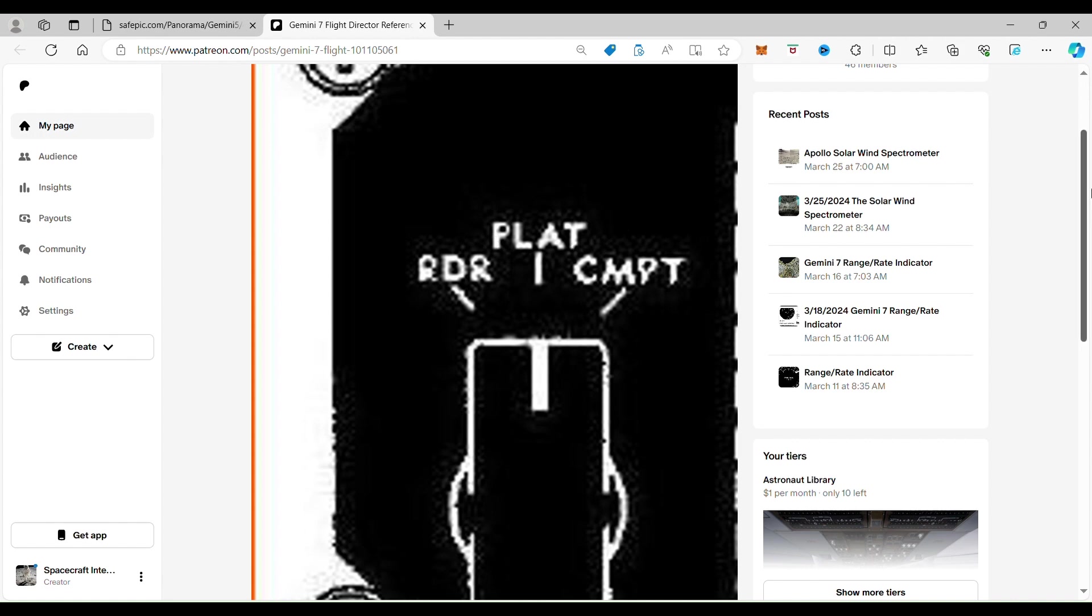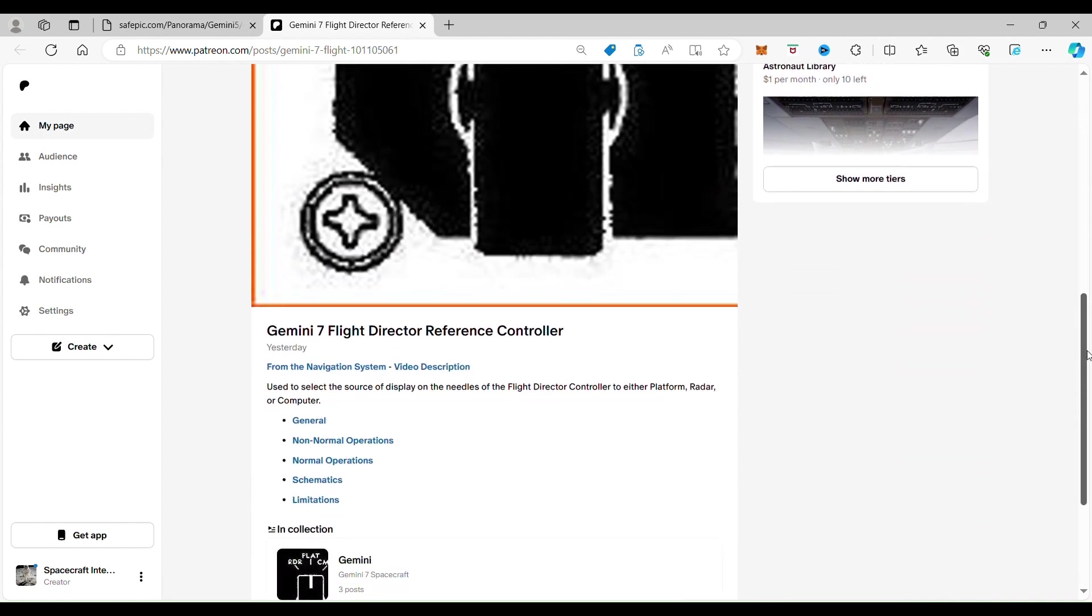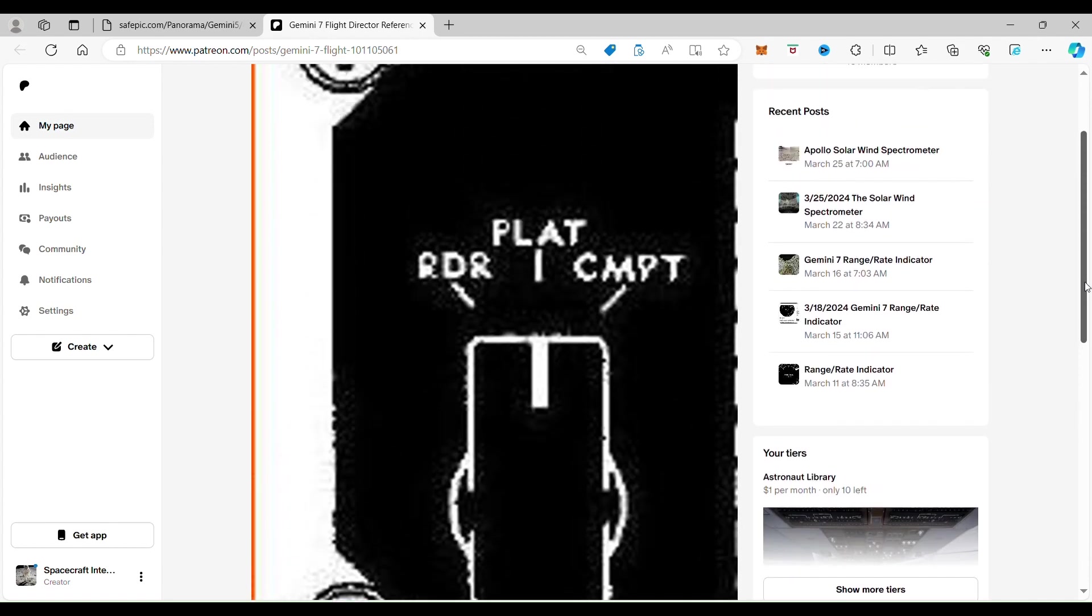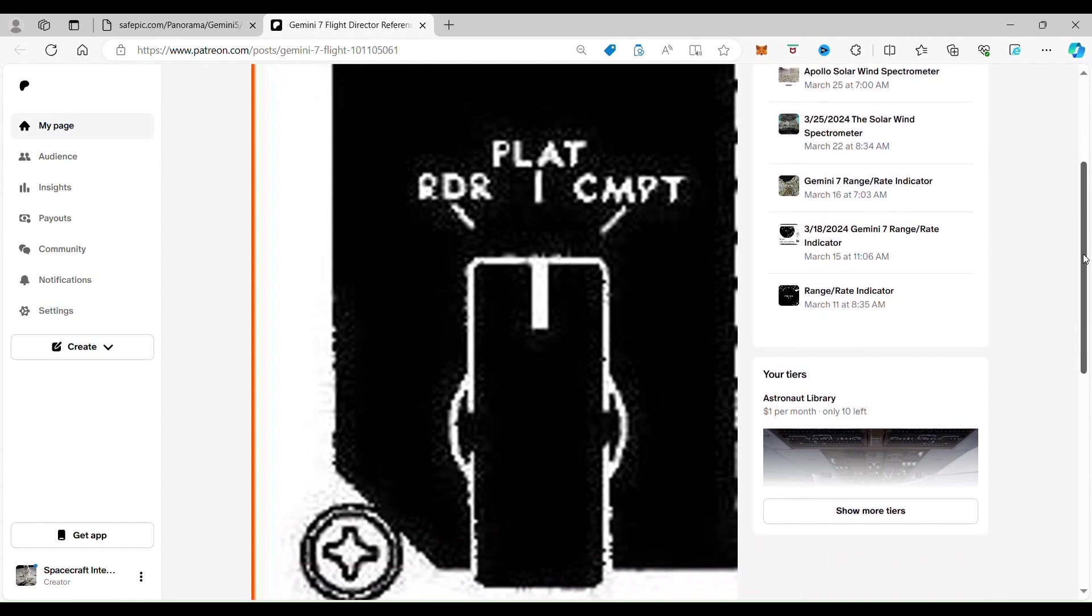Now the other function, the computer, that's sort of like using Google Maps where you'll be able to put in the coordinates of where you want to go and then you'll be able to see that on the Flight Director instrument.